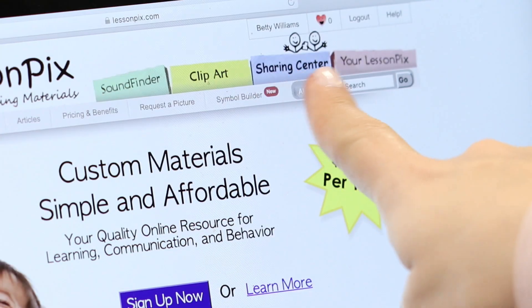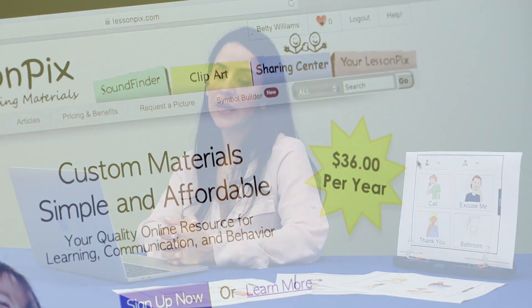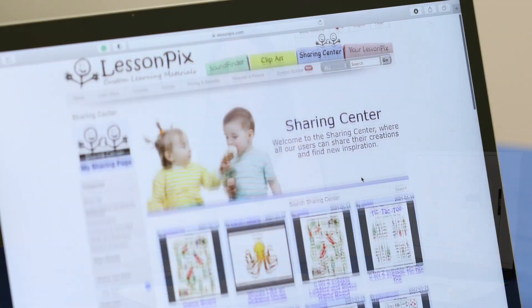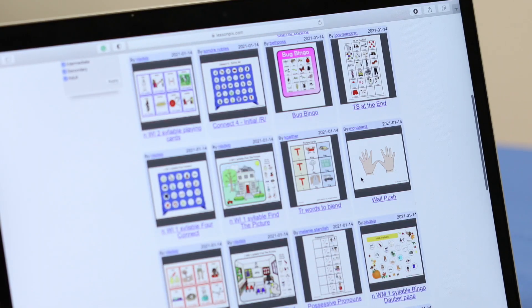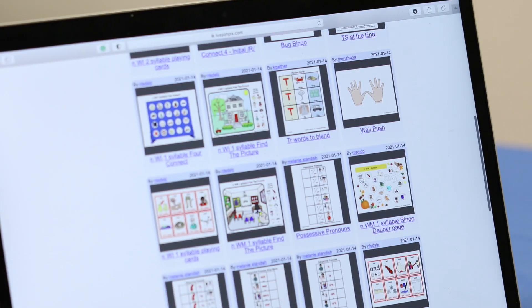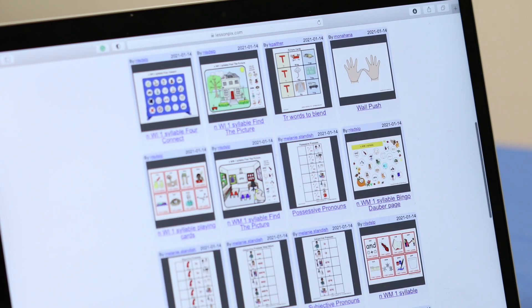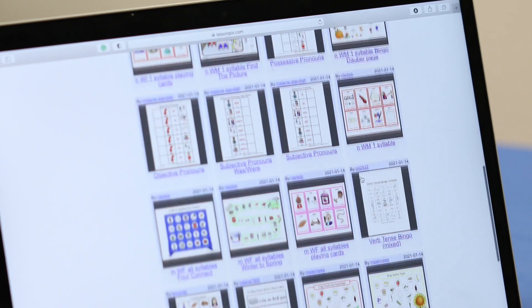Another feature of LessonPix that is valuable to use is the Sharing Center. Here, other users have uploaded visuals they have made. If you have an idea of something you want to find, you can just search.